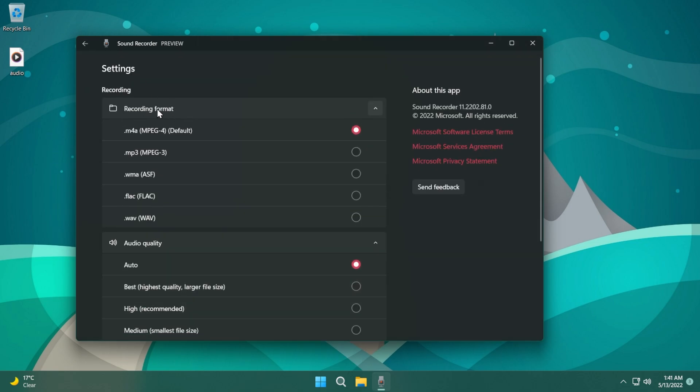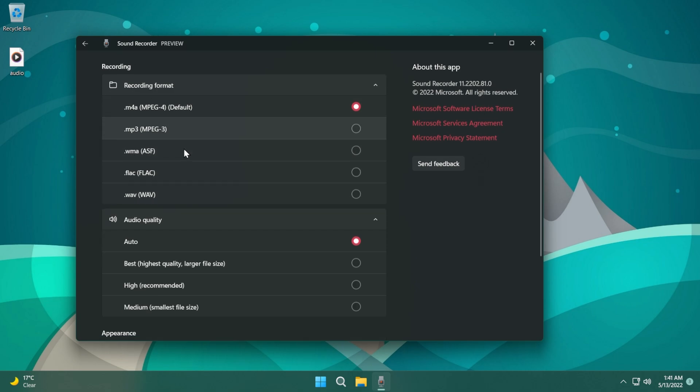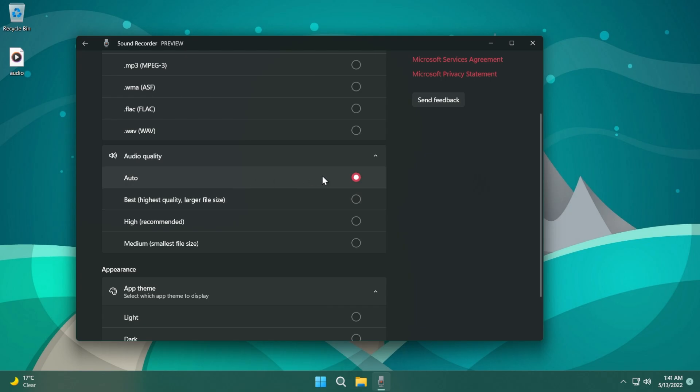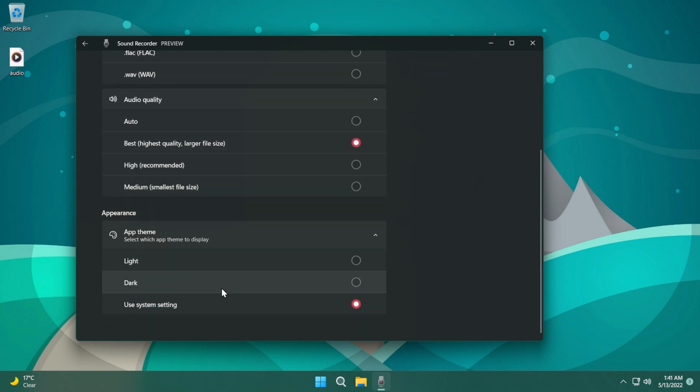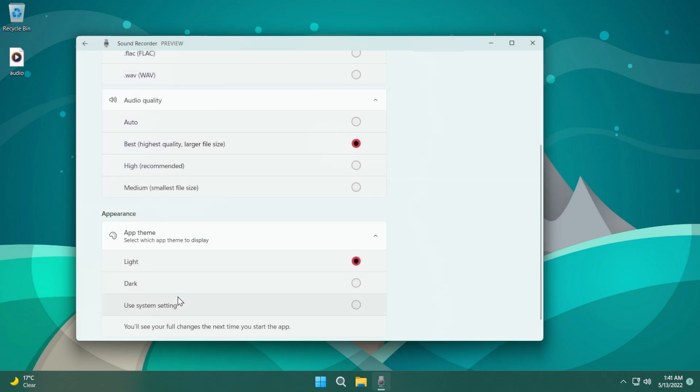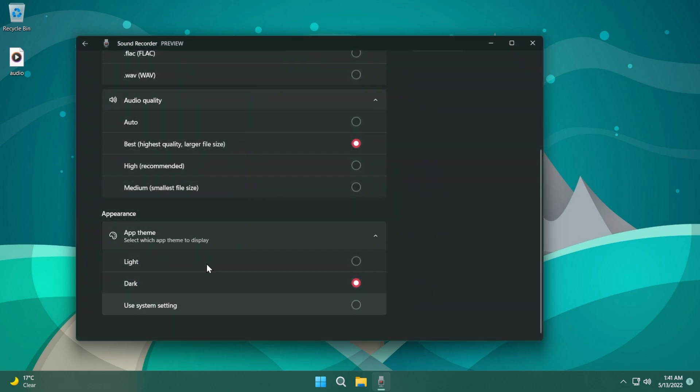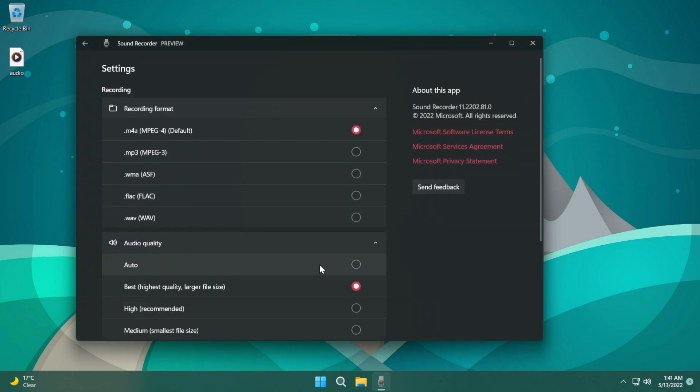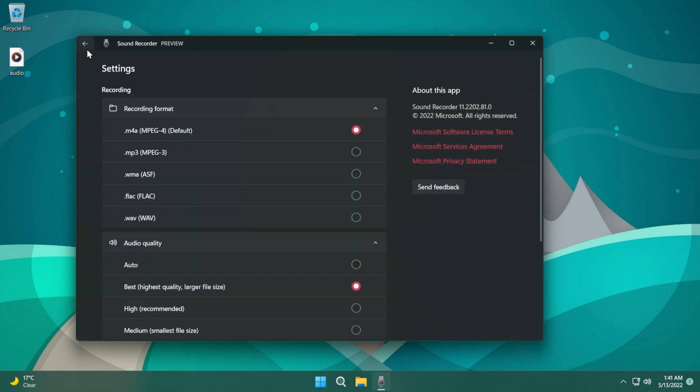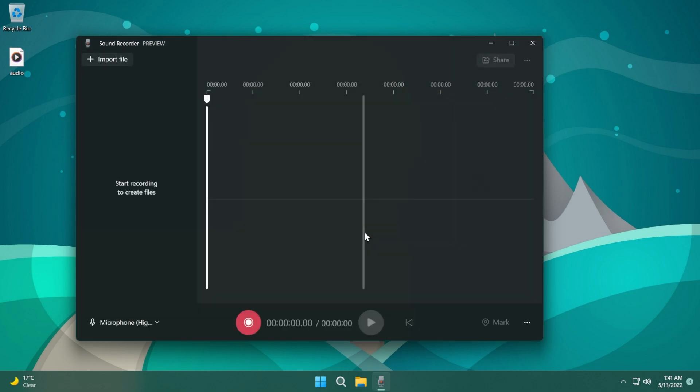In settings you can choose the recording format, so for example you can choose MP3 or WAV which are the most used in my opinion. Also you can use the best quality for audio and you have of course the interface themes for this app, but the dark theme actually looks really really nice in my opinion.